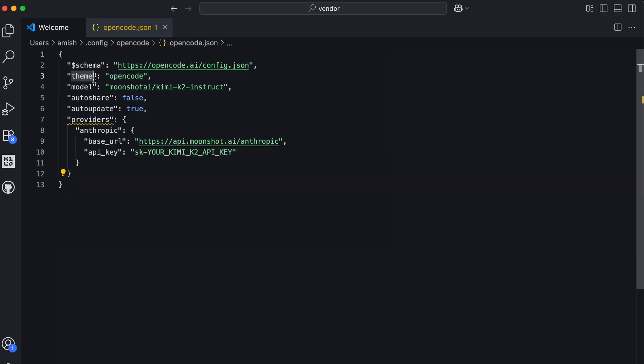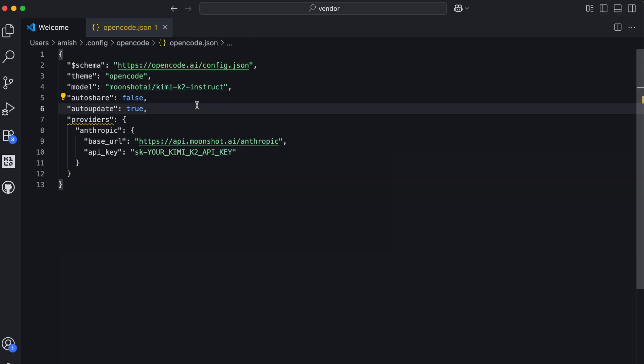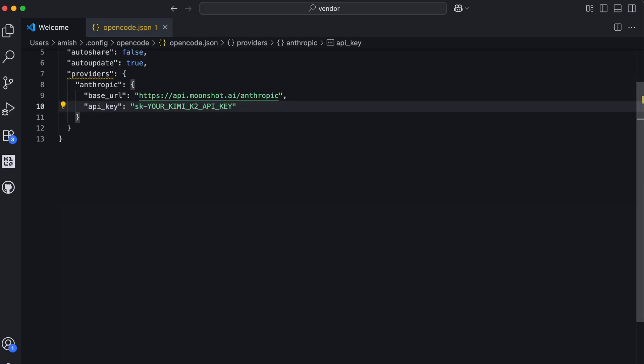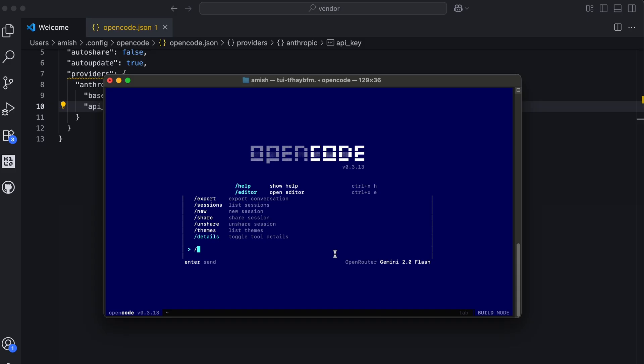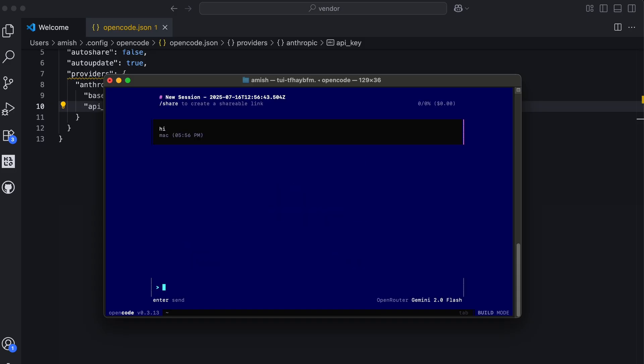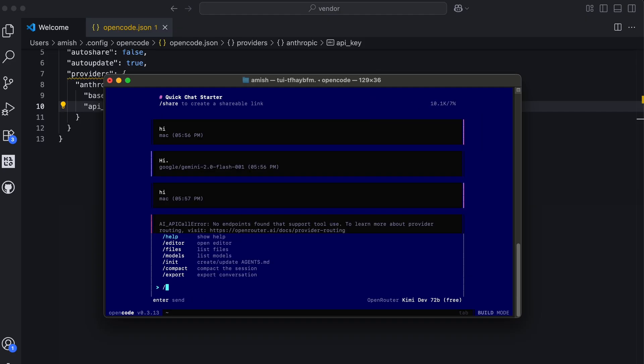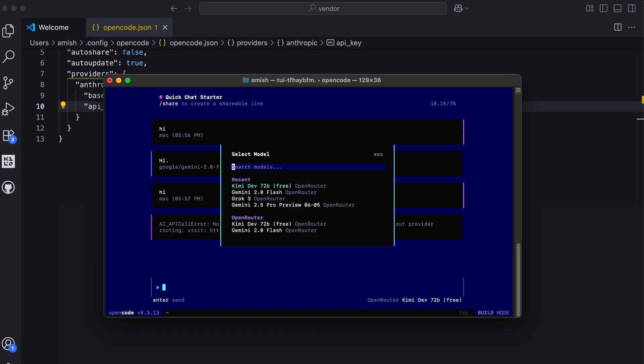You'll need to enter the specific details and your API key for the official Kimi K2 service. Once you save these changes, you'll be all set to start coding with one of the best open source models available today, using the full power of Kimi K2. While OpenCode works perfectly with many other models, and while we're waiting for full OpenRouter compatibility with Kimi K2, the direct API setup ensures you can still use it without any issues.